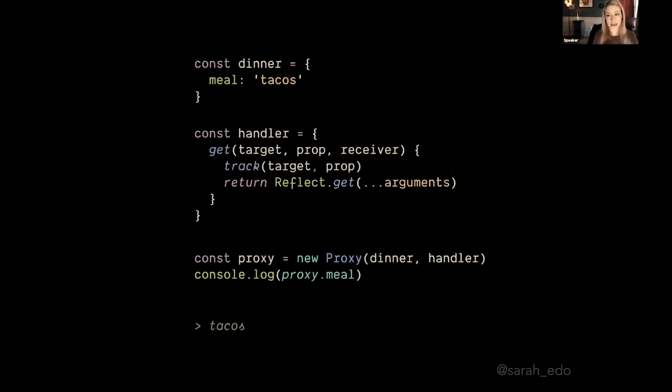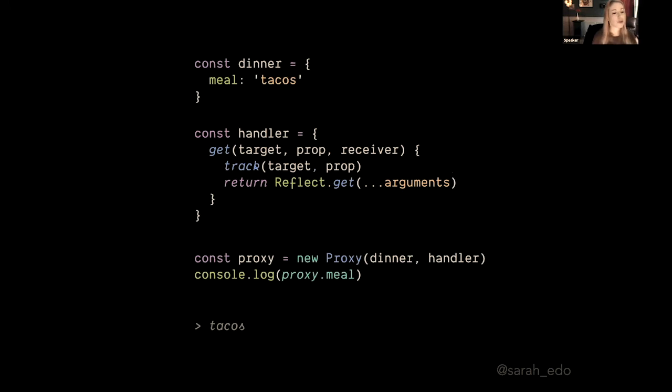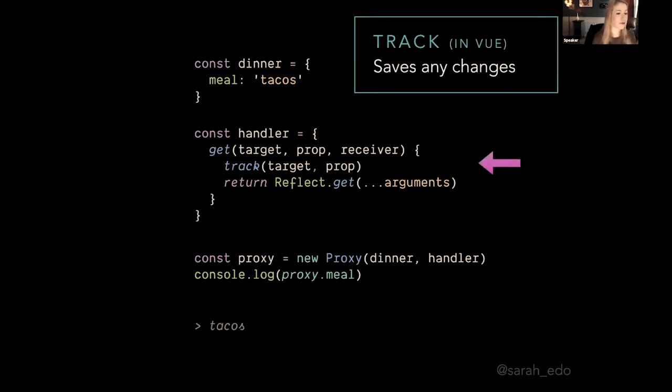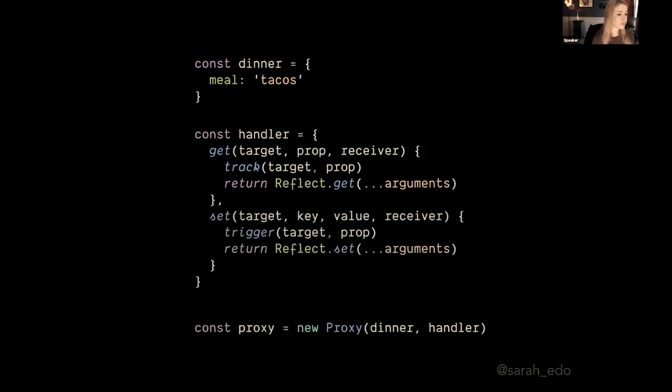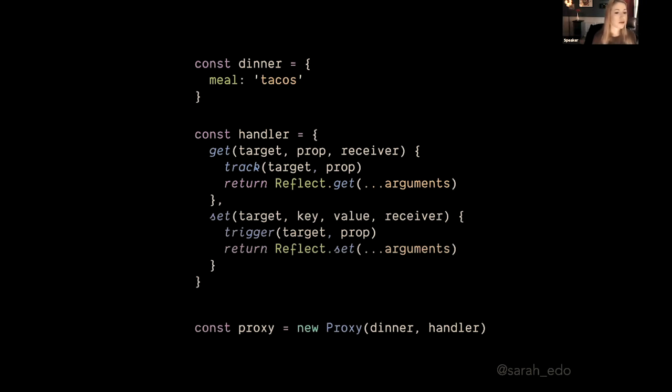So now let's talk about what we might need here in order to make Vue reactive. We mentioned that we might need to track some of those values, so we need a function that will track any changes that occur with these objects, with these properties and values, which is called track in Vue 3. And it saves any changes. Those changes that it saves are then called effects.